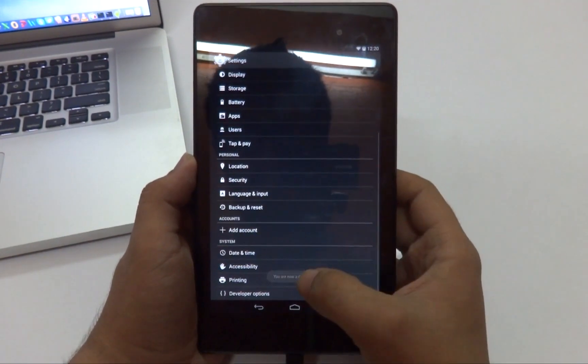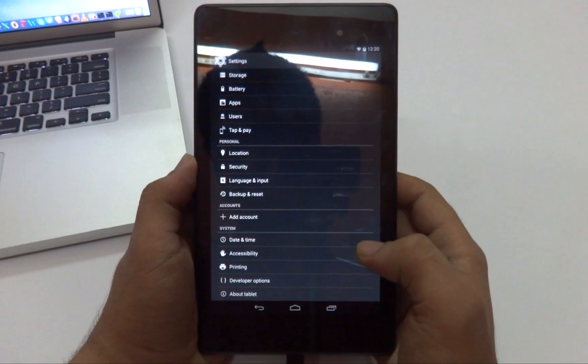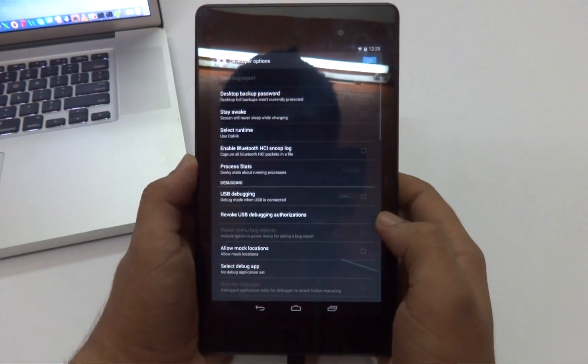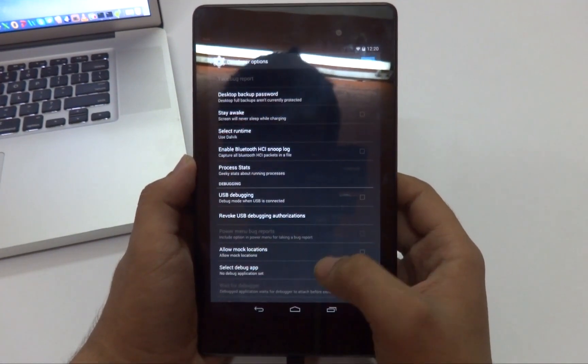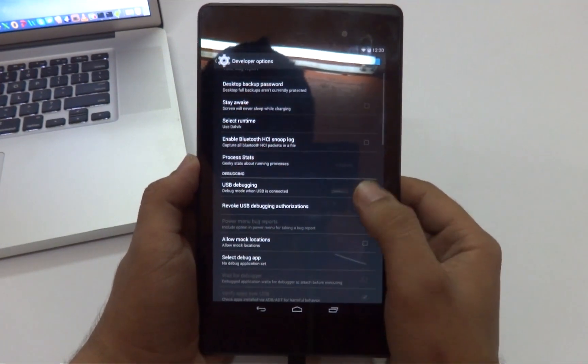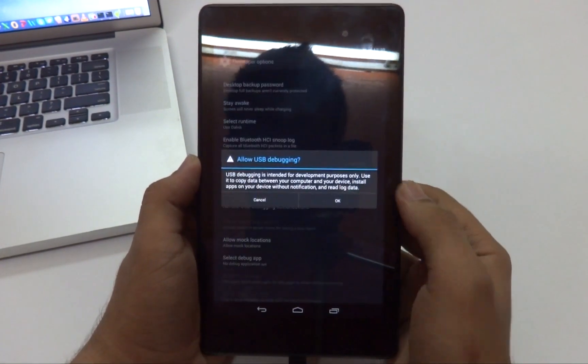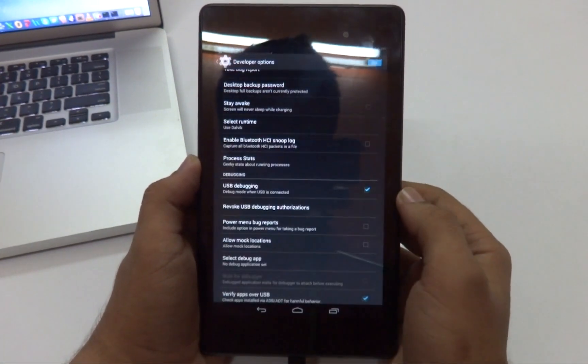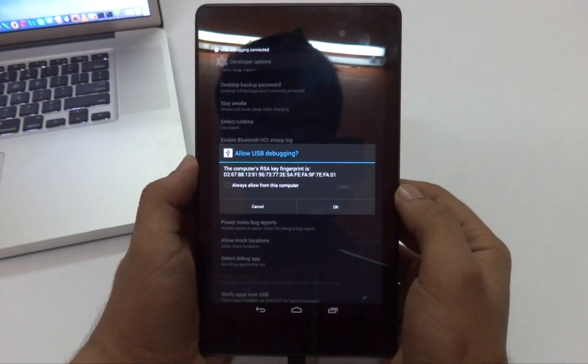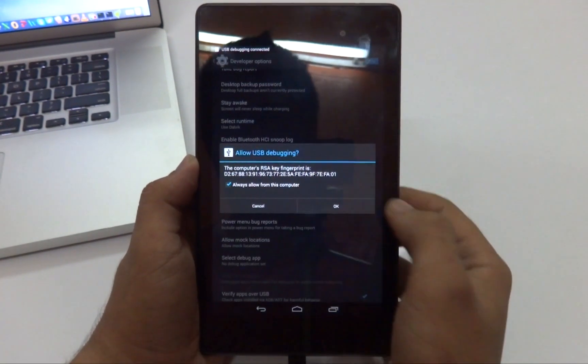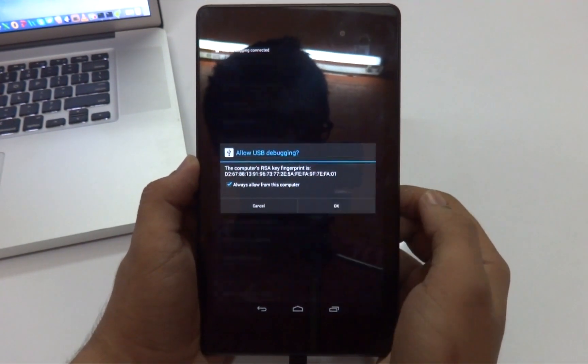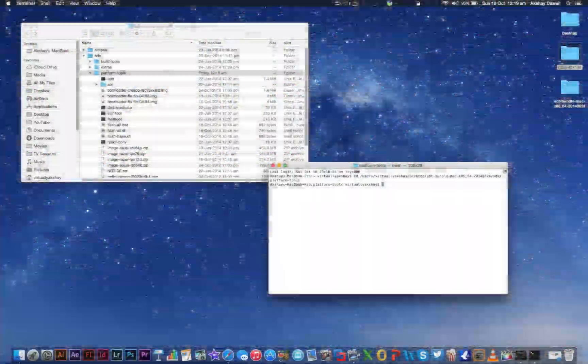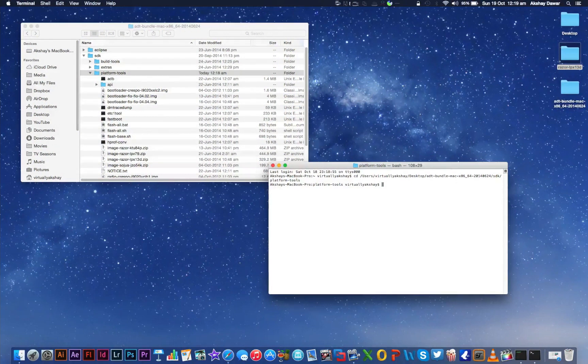Then go back and go into Developer Options. Scroll down until you find USB Debugging and then hit OK. Select always allow from this computer and then hit OK.